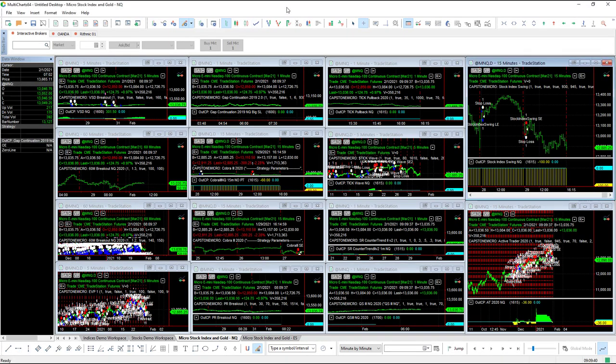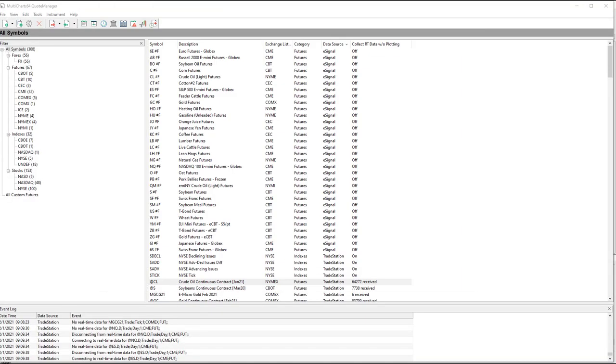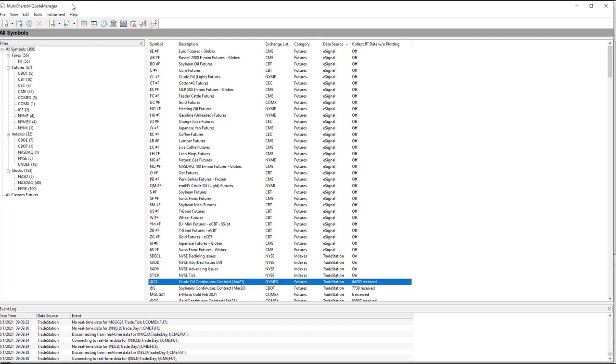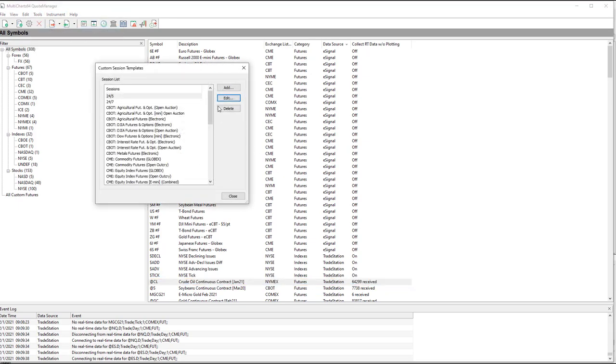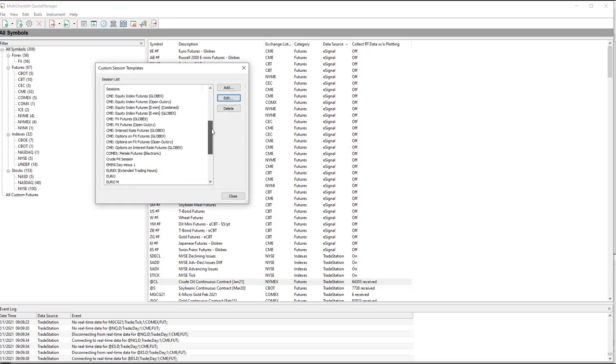In this video, I want to go over how to install custom session templates in MultiChart 64. When you go to Quote Manager in MultiChart 64, you go to Tools, Session Templates, and you can scroll down.